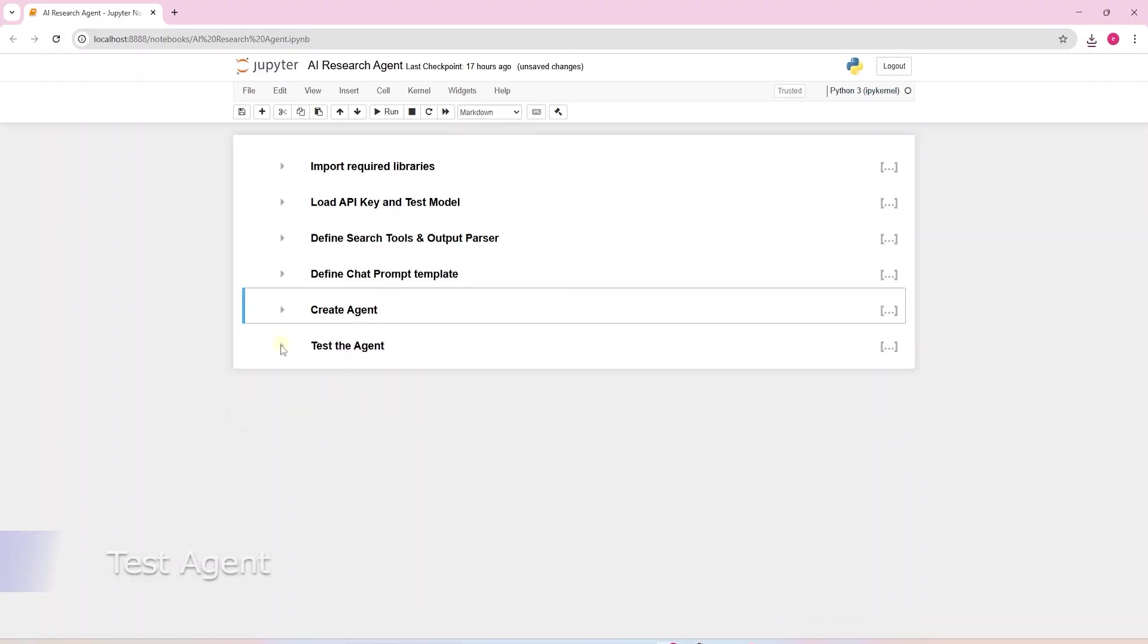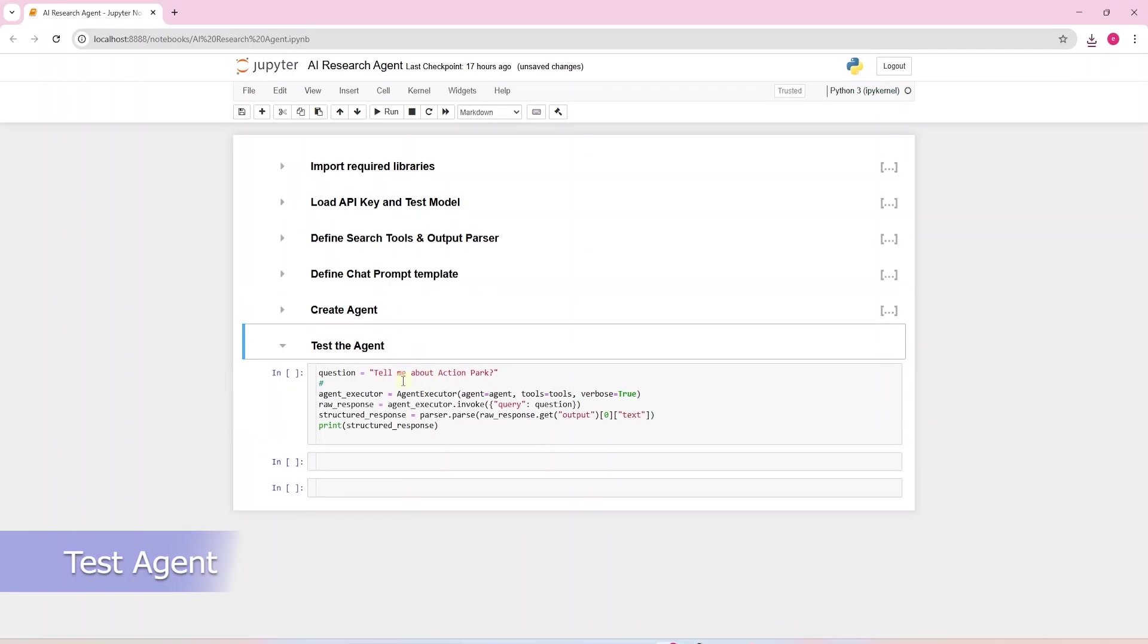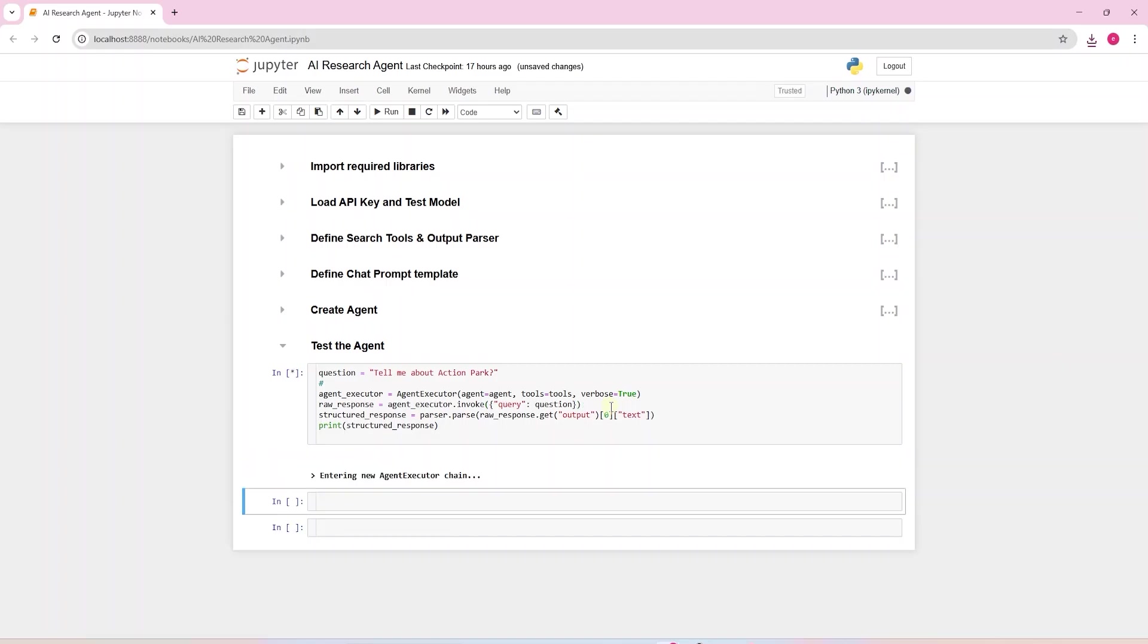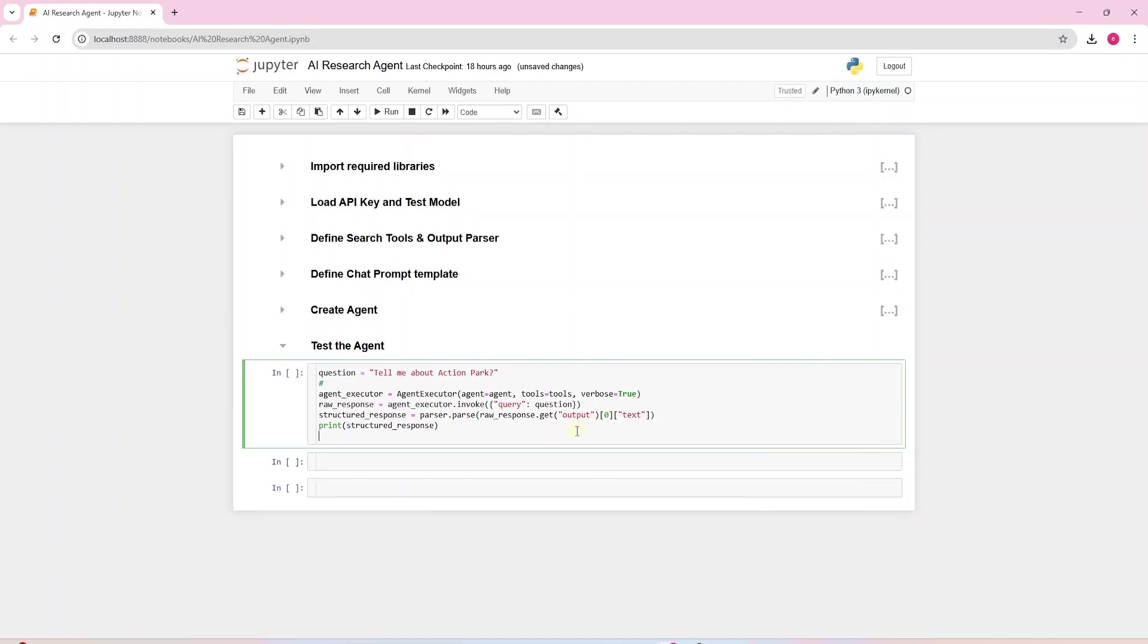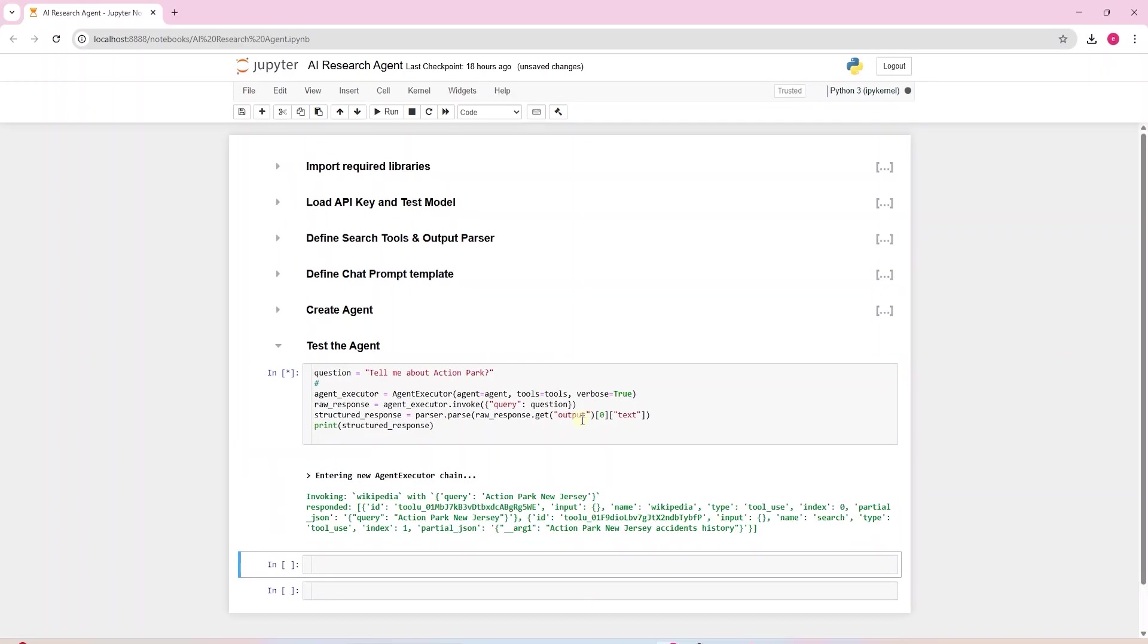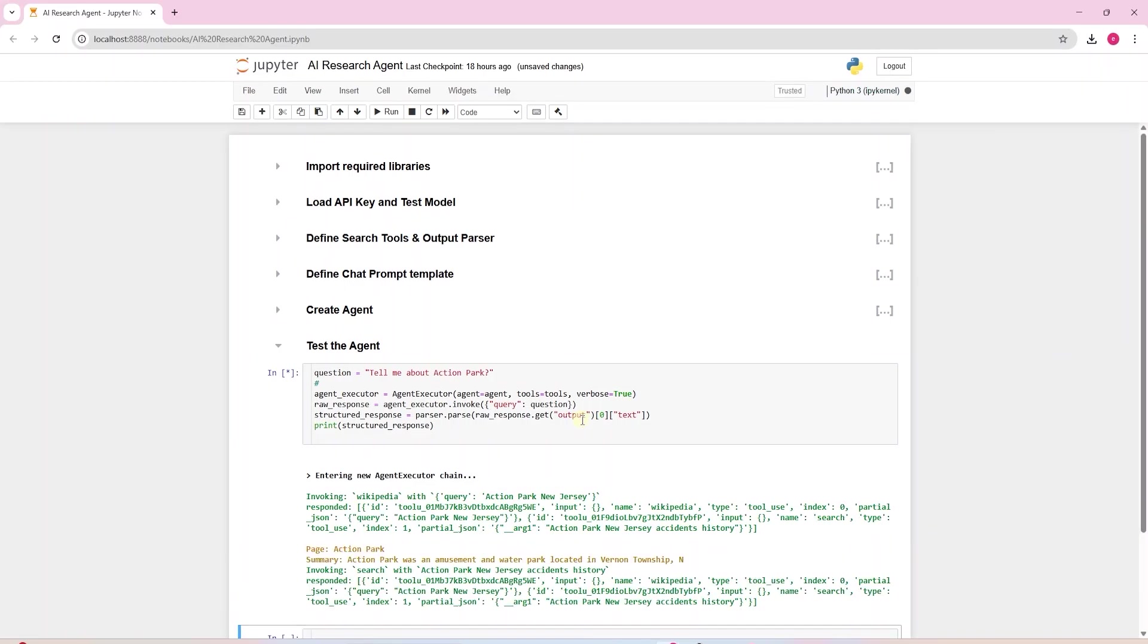Let's try out this research agent and see how it performs. We can see its reasoning ability and tool calling functionality. We invoke the agent using the agent executor. The verbose flag gives the details of what steps the agent is taking to reach the final answer. We provide our questions in Python dictionary format. This will replace the human query in the chat prompt template. We parse the response and get the structured output.